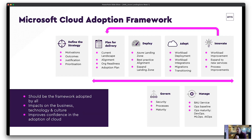Both are underpinned by govern — security and process maturity as you grow — and manage, covering that BAU service, operations baseline, and operations maturity, whether you're looking at DevOps, machine learning ops, or AI ops.